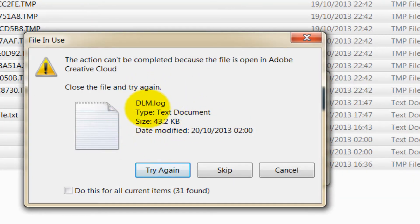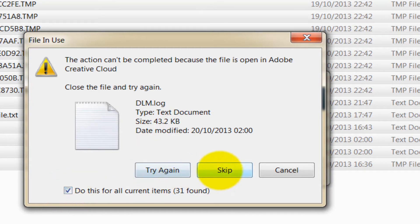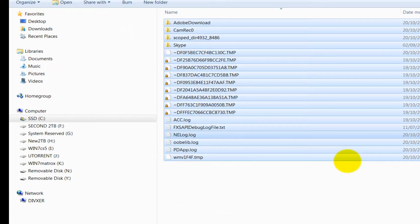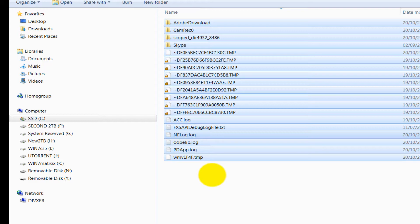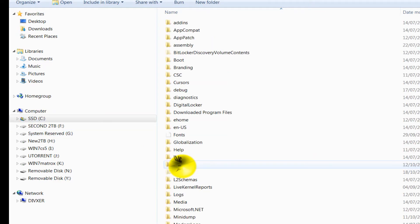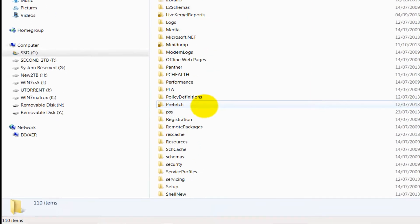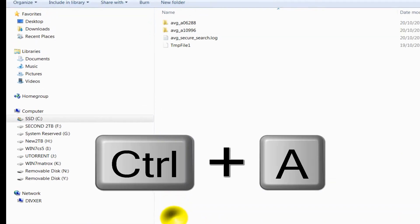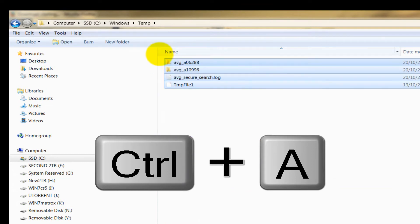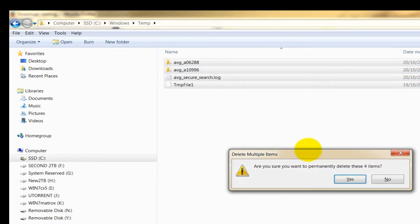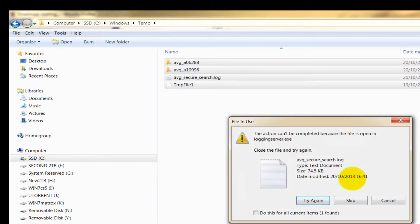If it finds anything that it cannot delete, tick this box - it says Do for All Current Items - and Skip. Everything that's left behind are things that cannot be deleted because they're in use by the system. We'll come back to this later on. Go to the C drive, go to Windows, scroll down to the Temp folder, highlight everything or press Ctrl+A, hold down the Shift, press Delete to permanently delete, and press Yes. And skip anything it can't do.